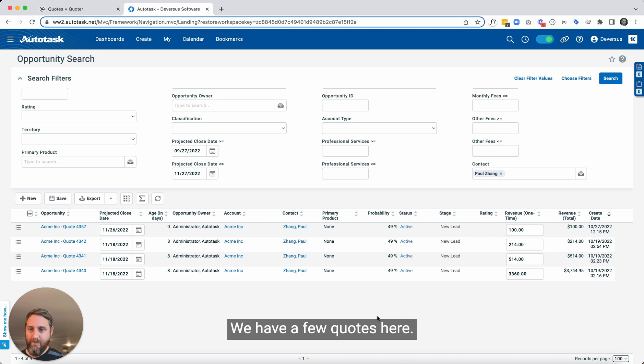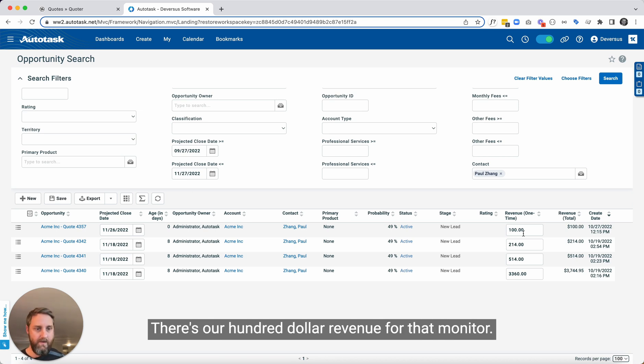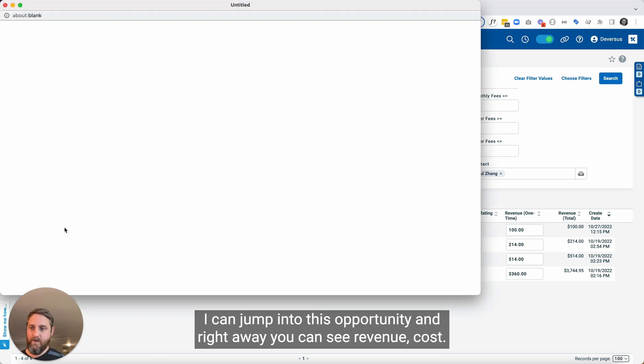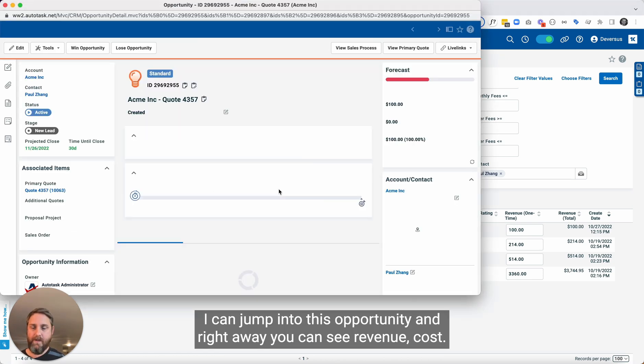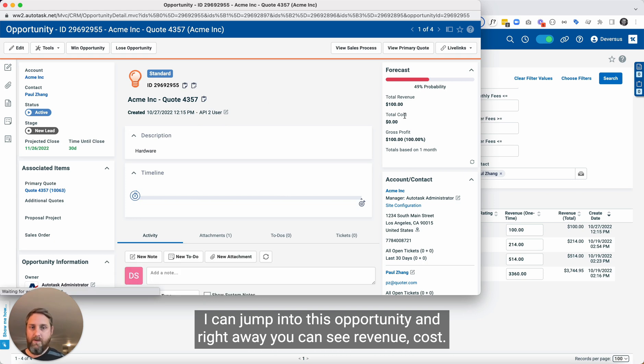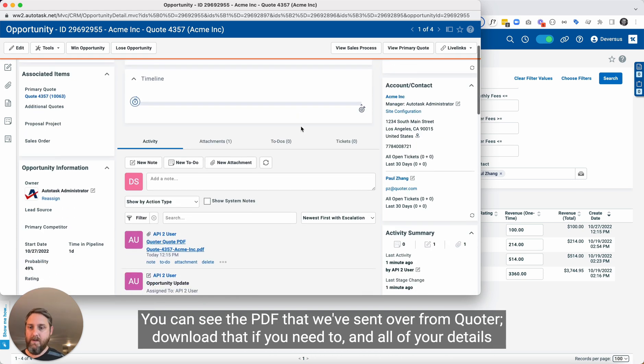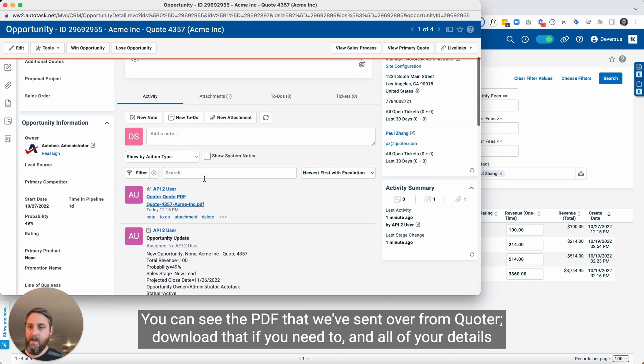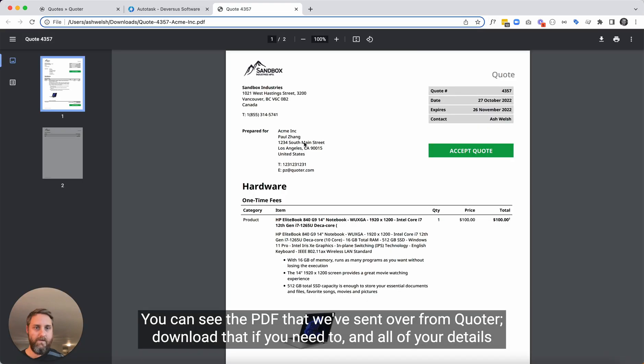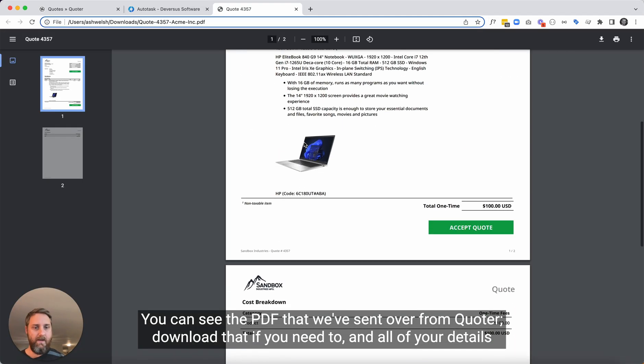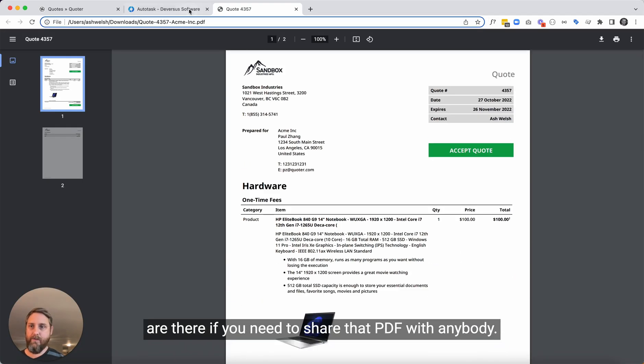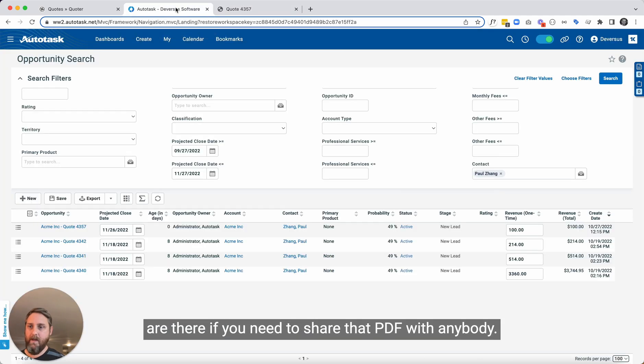We have a few quotes here. Our most recent one shows on top. There's our $100 revenue for that monitor. I can jump into this opportunity and right away you can see revenue cost. You can see the PDF that we've sent over from Quoter. Download that if you need to. And all of your details there if you need to share that PDF with anybody.